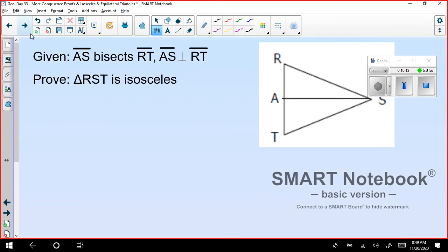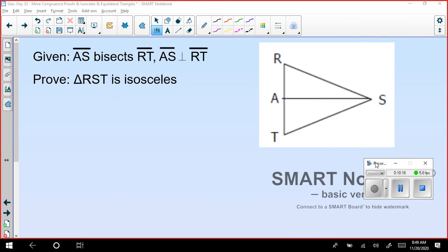Let's see the next slide. Same way, let's do this one as well. Given that AS bisects RT and AS is perpendicular to RT, prove that triangle RST is isosceles. To prove a triangle is isosceles, we need to prove that two sides are congruent.